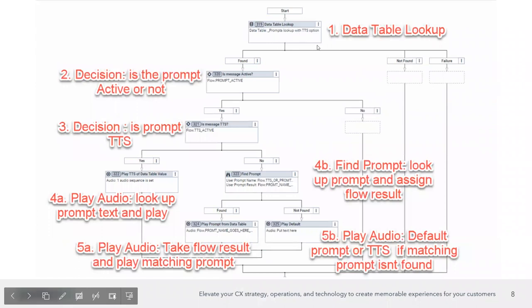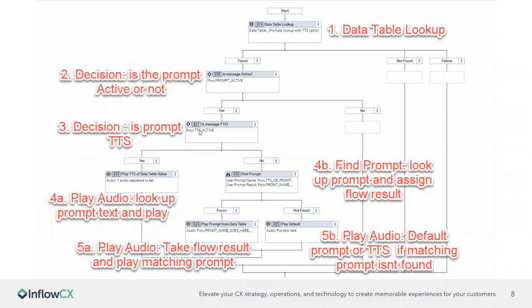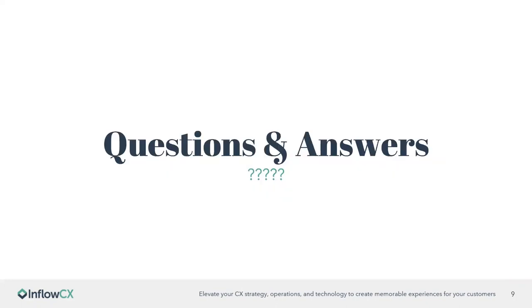The same type of flow here. So that first one is going to be that data table lookup. Two is going to be that decision, is the prompt active or not? If it is active, then we're going to be looking to see if it's text-to-speech. If it is text-to-speech, it's going to play the prompt. If it's not, it's going to look for the prompt and assign a flow result. After that flow result, it's going to play that audio. And then 5B over here is going to be the default prompt. A TTS is matching, but the prompt is not found. All right. Do we have any questions before we wrap up for today?